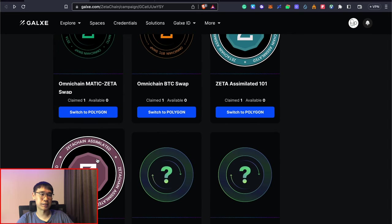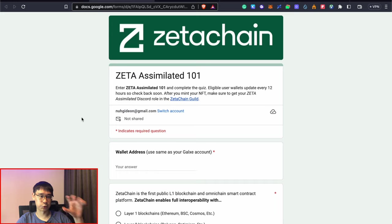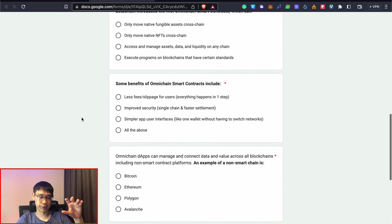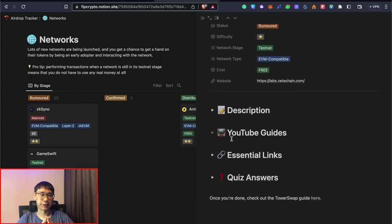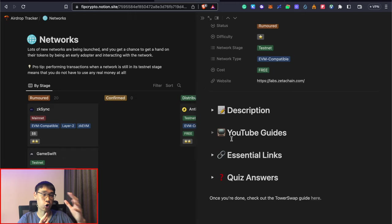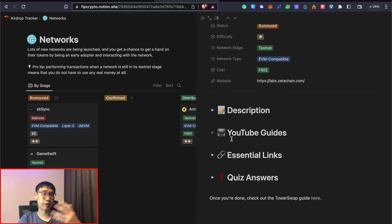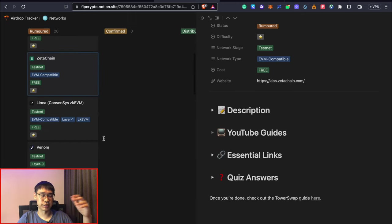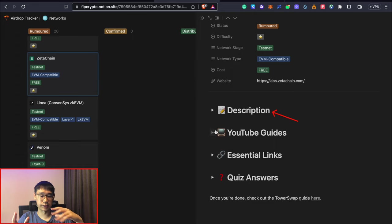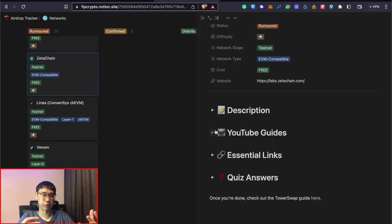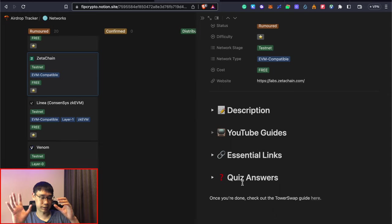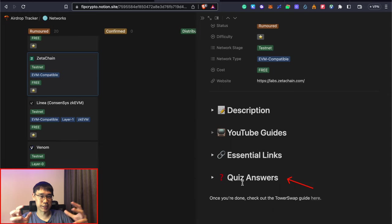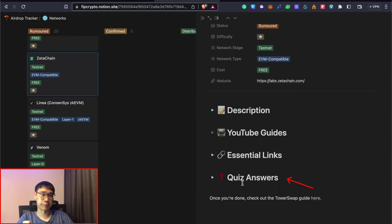These two OATs are the Zeta Assimilator quest and you will need to answer a quiz to be able to claim this OAT. I previously created an airdrop tracker that keeps track of all of the different networks and tokens that I am keeping an eye out for. Zeta Chain is one of them where I have added a detailed description on how to carry out the tasks to qualify for their airdrop. I have this section here which includes the quiz answers for both the Zeta Assimilator 101 and 102 tokens.